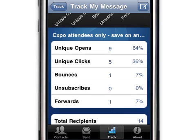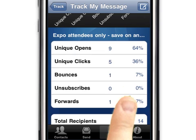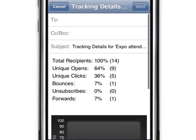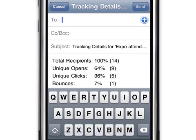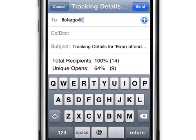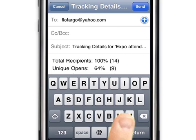To forward the data, touch the button on the upper right of the screen. Enter the email address or addresses in the appropriate fields. You can edit the subject line and message text if desired, or you can leave them as is. When you're ready to send the message, touch the Send button.